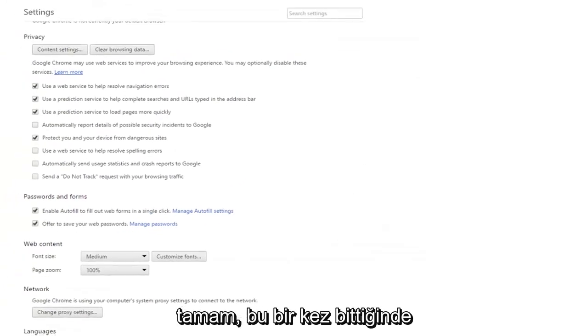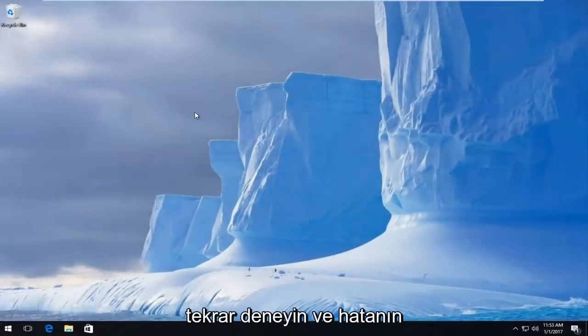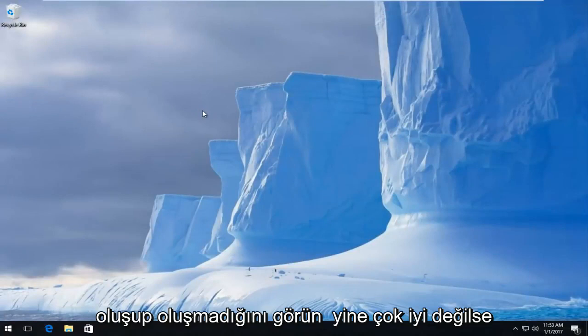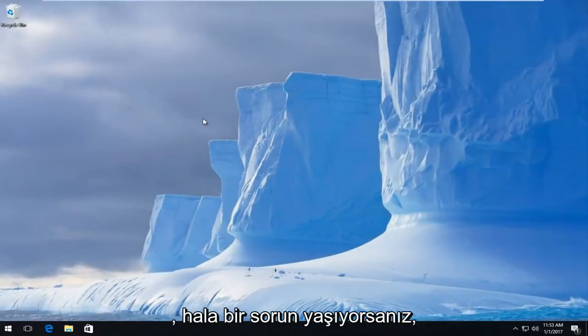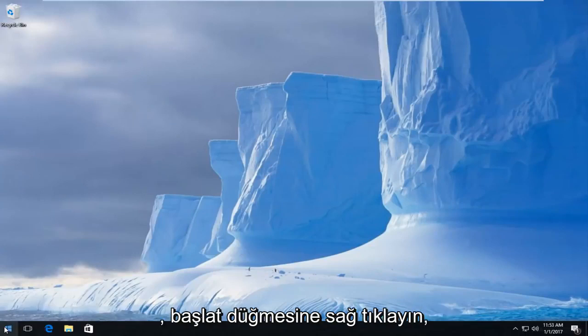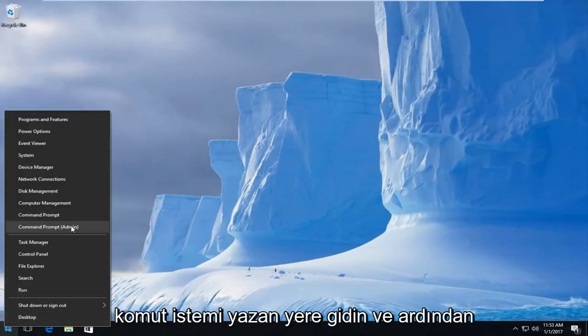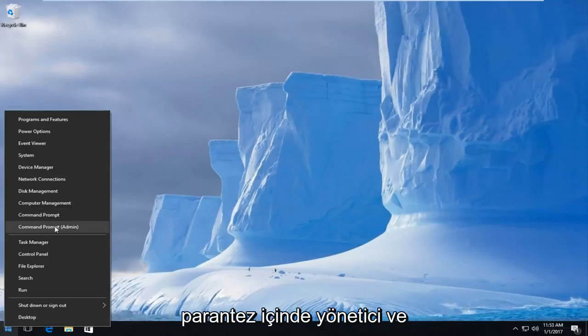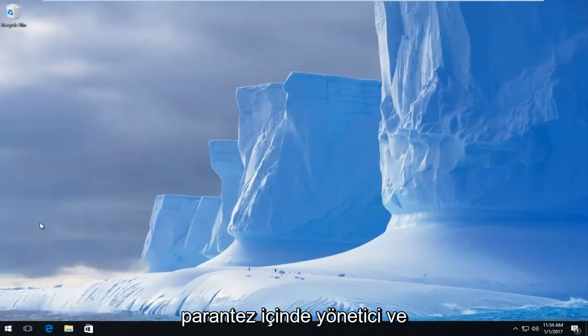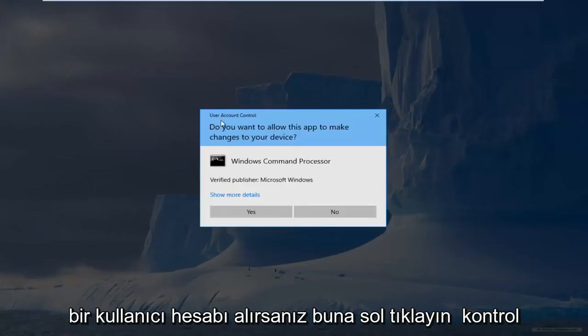Okay, so once that's done, try and get back on and see if the error is occurring again. If not, very good. If you're still having an issue, there's one further thing we can try here. Right click on the start button, go up to where it says Command Prompt and then parentheses admin, and left click on that.